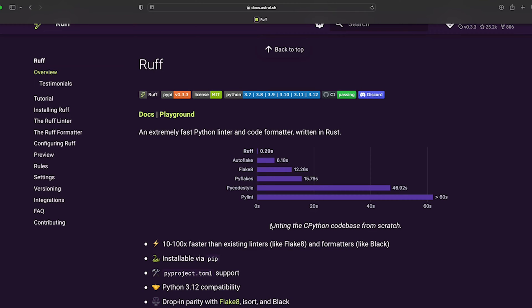This was actually recommended via a comment on one of my previous videos, so cheers for that. Until now, for the last three or four years, I've been using a range of different linters.